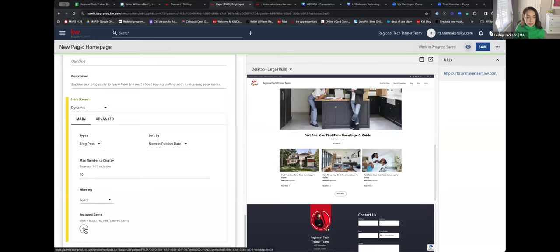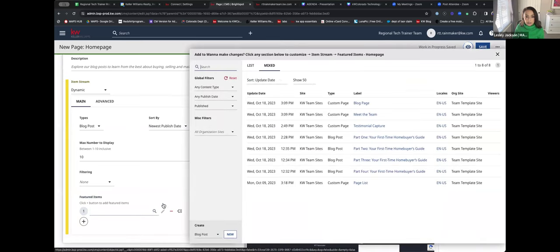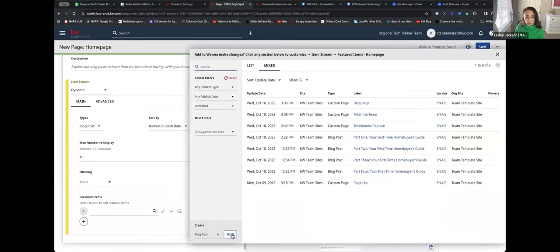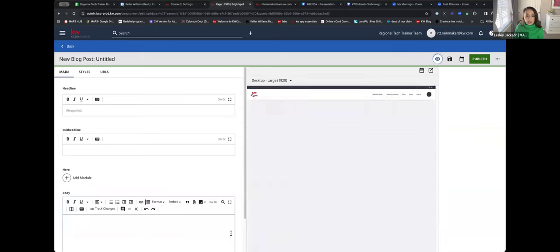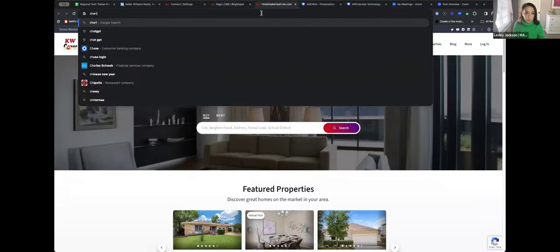Down below where it says Featured Items, I'll select the plus button and click the search icon again. See down below where it says Create — I can select New. So I'm going to create a new blog. This is where you can get really purposeful with what you put on your team site, and I'm going to show you a really quick and easy way to do that through ChatGPT.